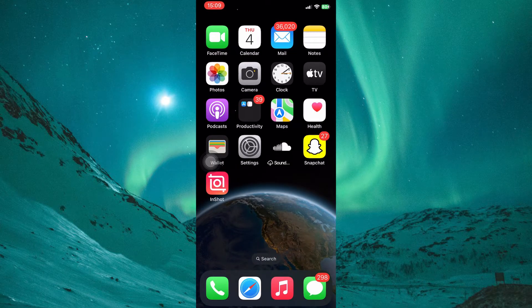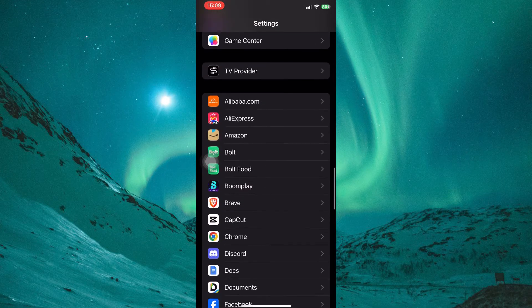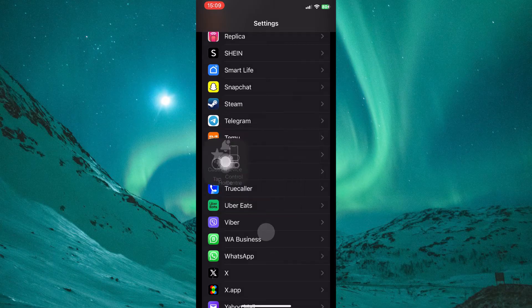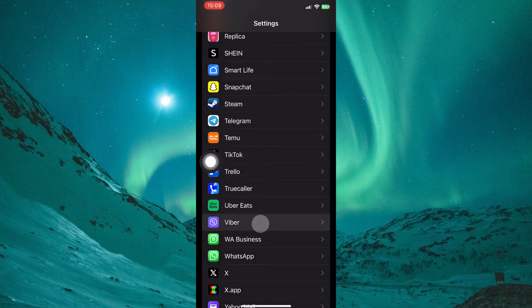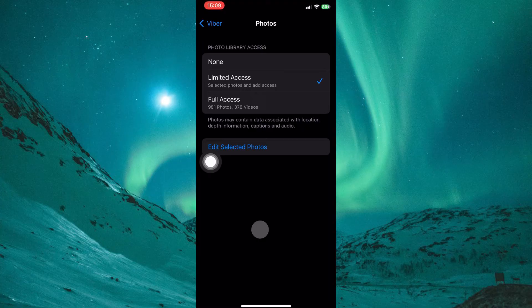Viber needs permission to access your photos to send them in chats. Here's how to check and grant access. Open the Settings app on your iPhone and scroll down until you find Viber in the list of apps. Tap on it, then look for the Photos Permissions section and tap on it. Ensure the permission is set to Full Access or Limited Access, allowing photo selection. Avoid None, which restricts access completely.